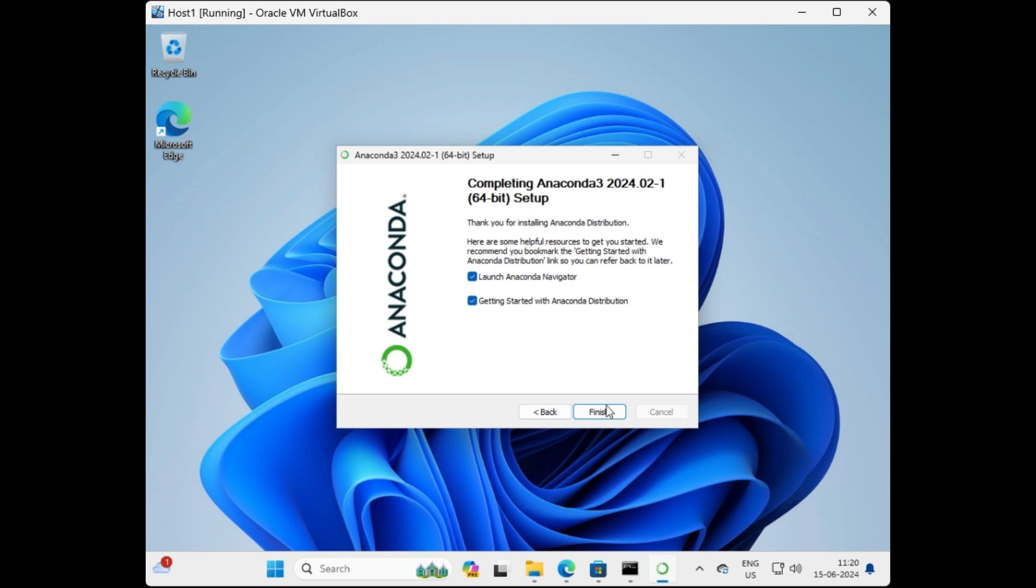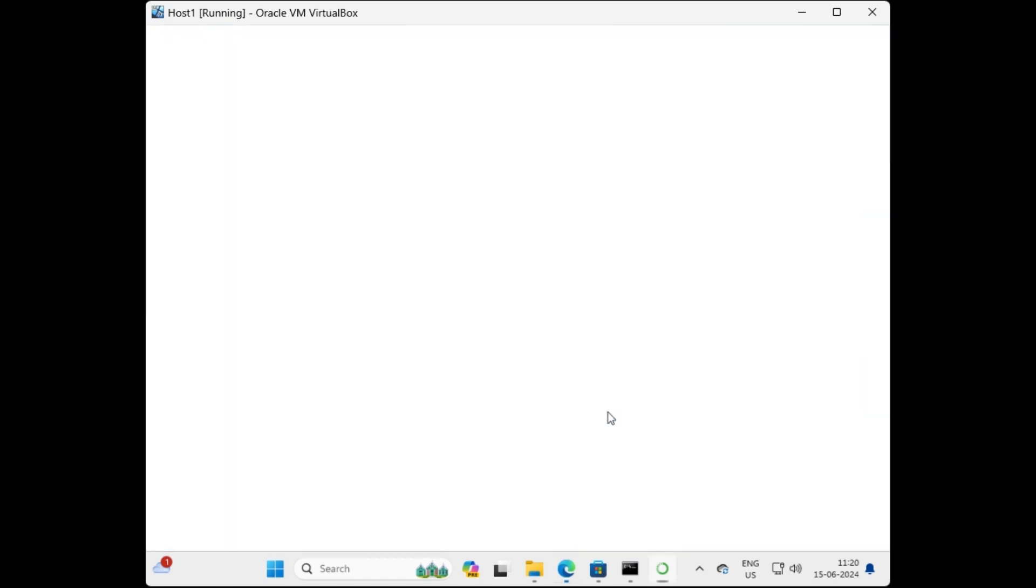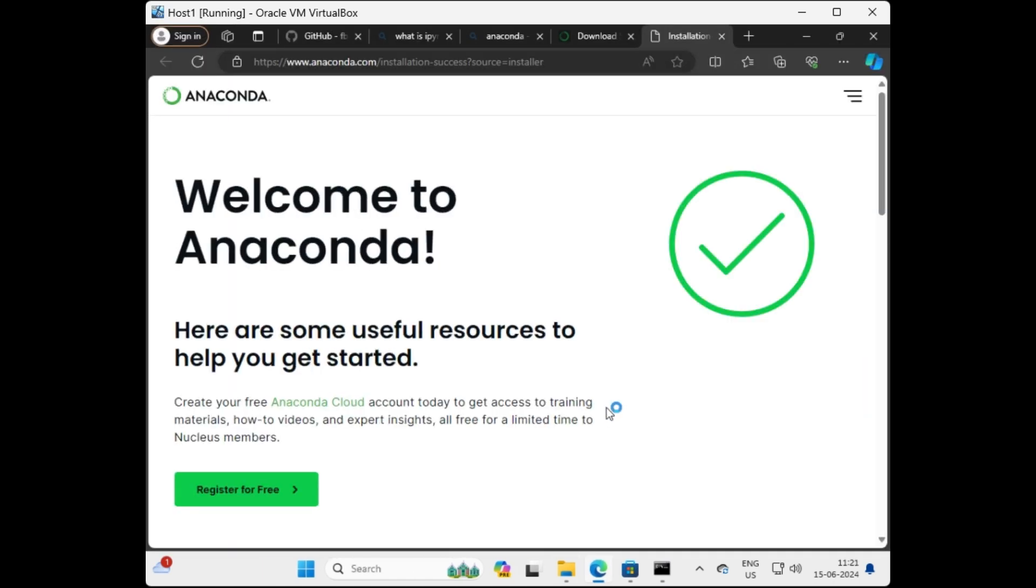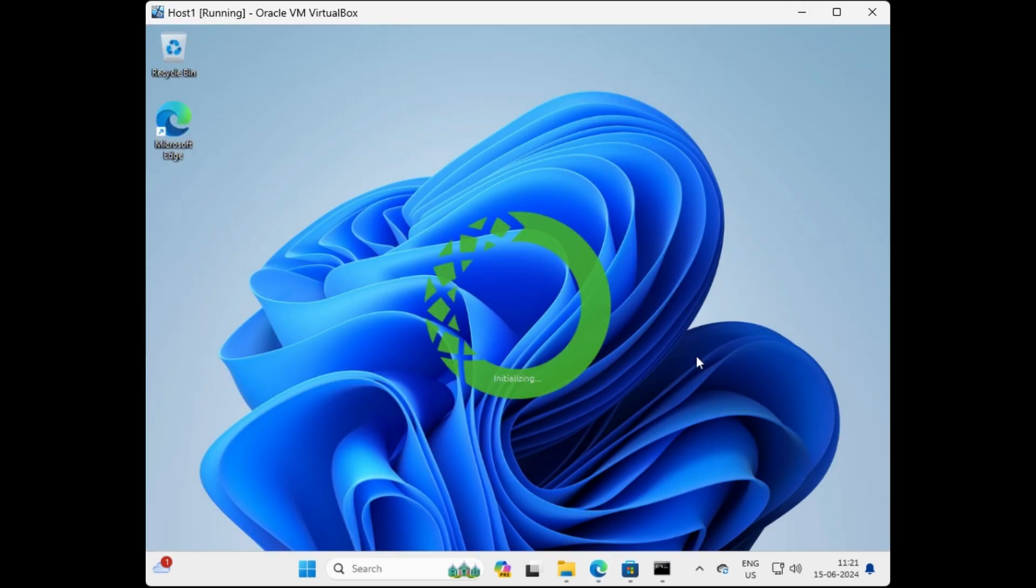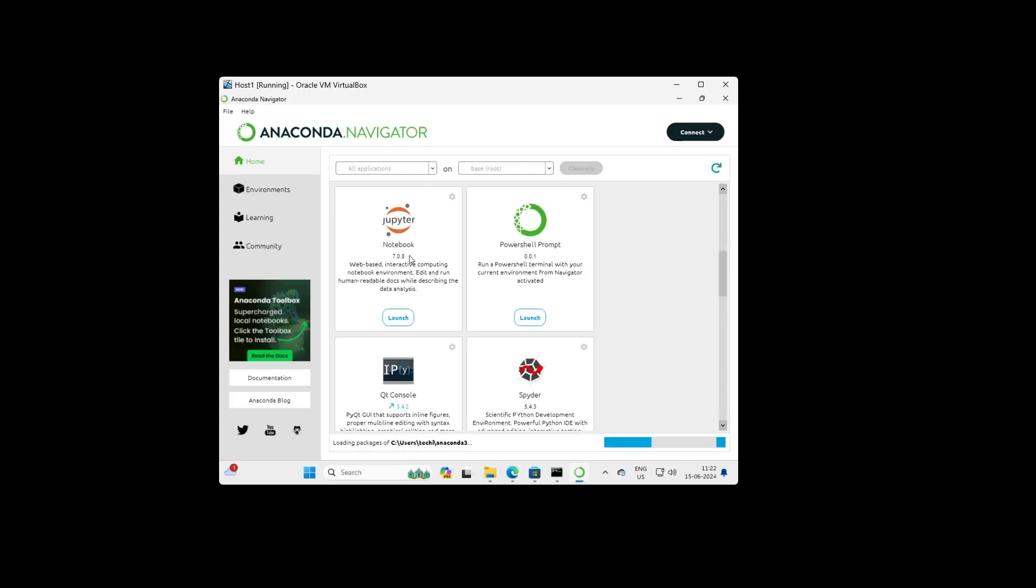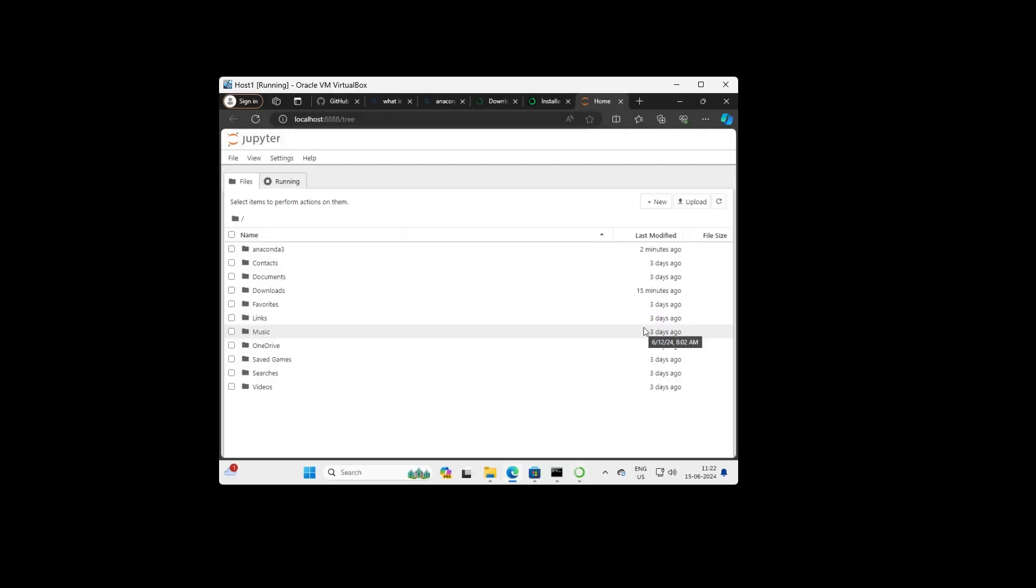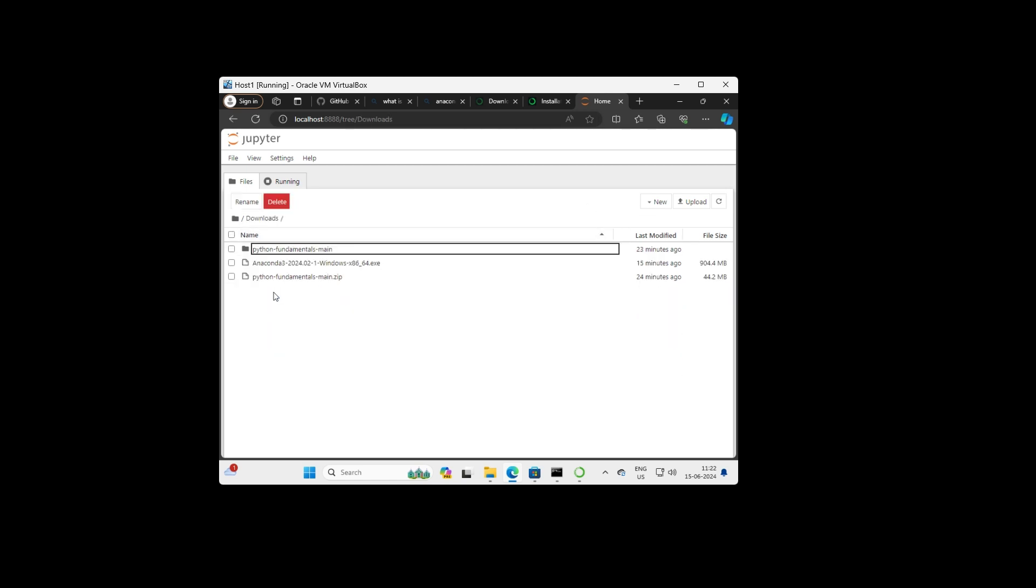Here we go, now this is the last screen. Make sure launch Anaconda Navigator is selected and then click on finish. Close the unnecessary pop-ups, wait for the program to be launched. Find Jupyter Notebook and click on launch. This takes you to the browser and Jupyter Notebook will be launched. Well, if you have reached this page, it means that Jupyter Notebook is set up on your machine.